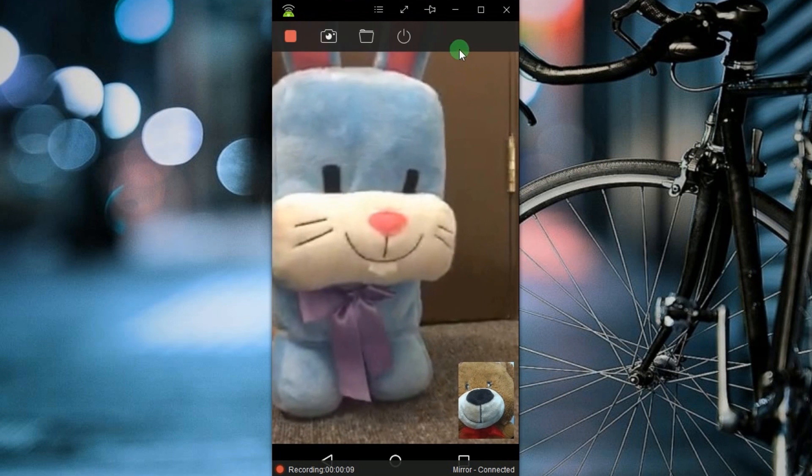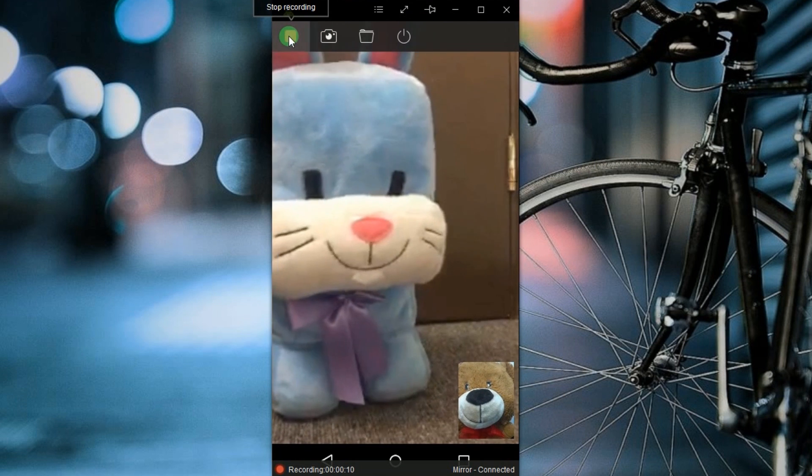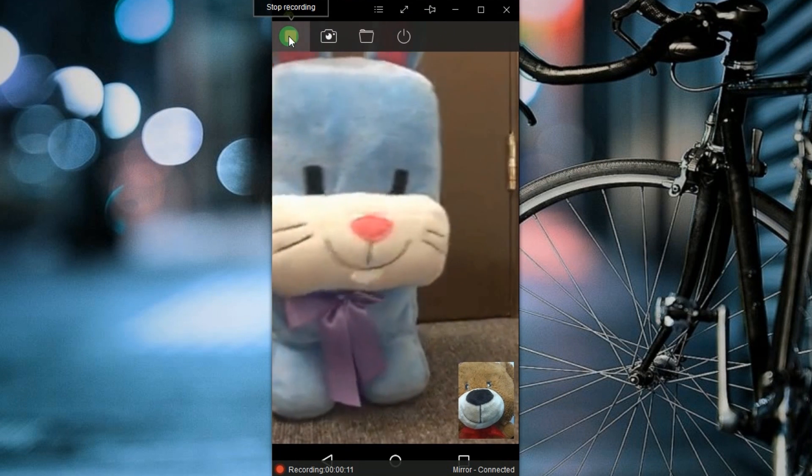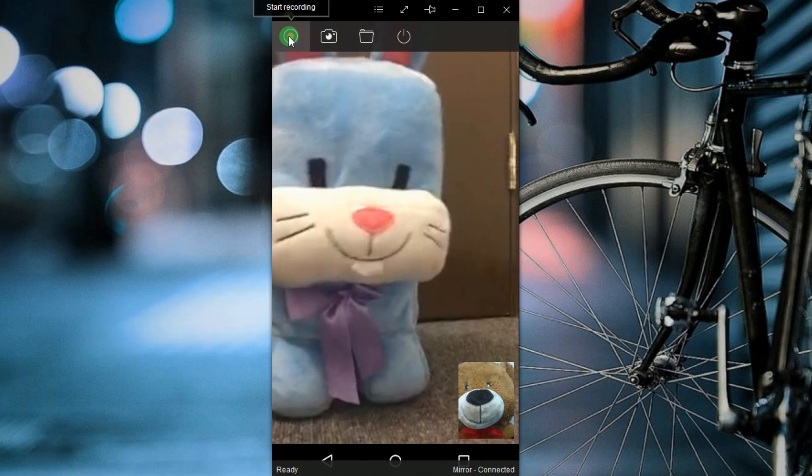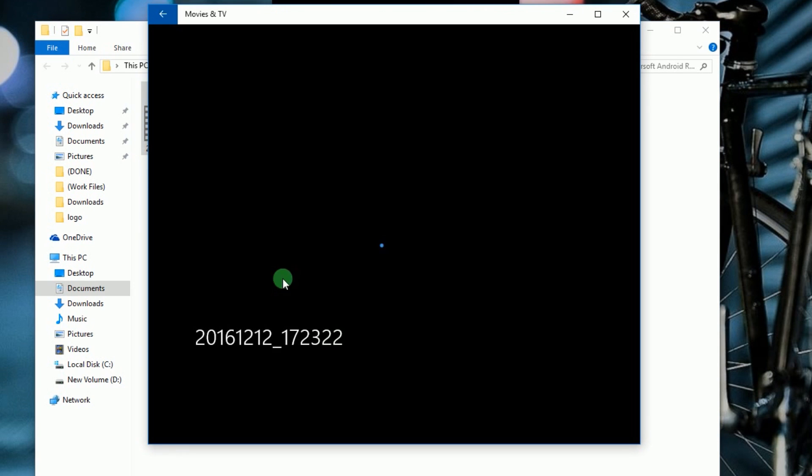And to end the recording, hit the stop button and the recorded file will pop up right away.